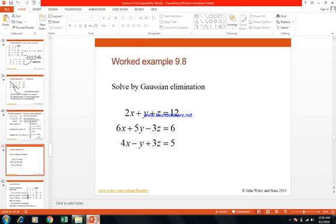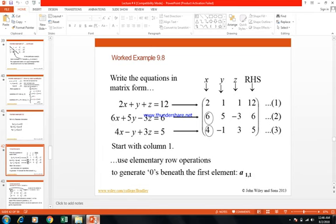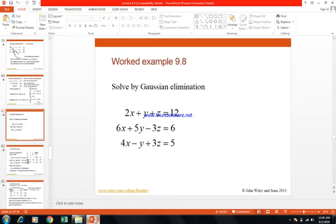Now let us solve another example by Gaussian elimination. Write the coefficient matrix for the new system: 2, 1, 1; then 6, 5, minus 3; then 4, minus 1, 3. Draw a line and write the right-hand side constants: 12, 6, and 5.